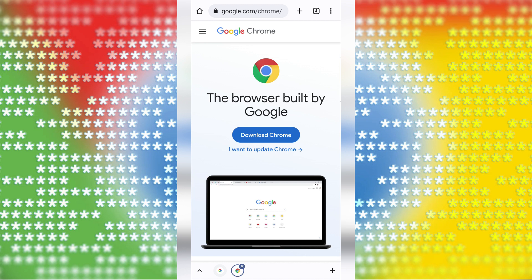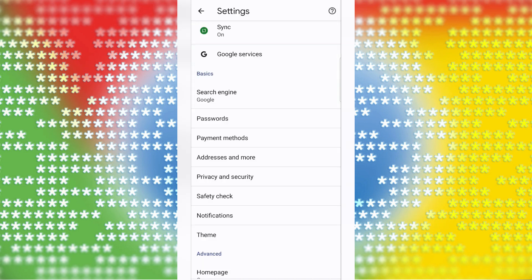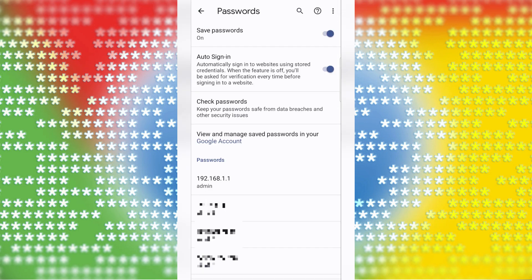For this, go to the Google Chrome browser and in the right top corner tap the 3 dots. Then choose Settings, and in Settings choose Passwords.